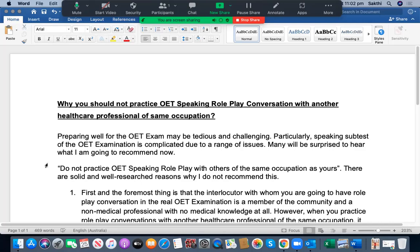If you would like the highest benefits from my channel, you can become a platinum member by paying $79.99, approximately 4,000 to 4,100 Indian rupees per month. As a platinum member, you get two speaking, two listening, two reading, and two writing mock tests, and I will assist you in how to prepare for these examinations so that you can get your desired scores in your first attempt itself.